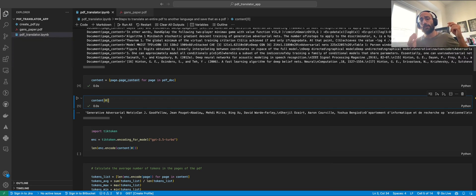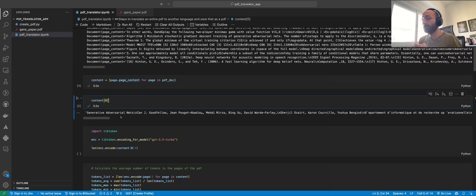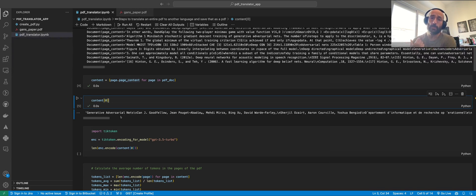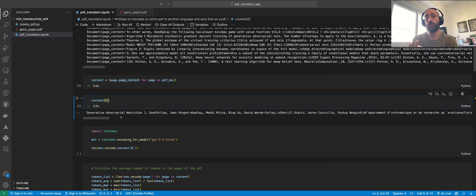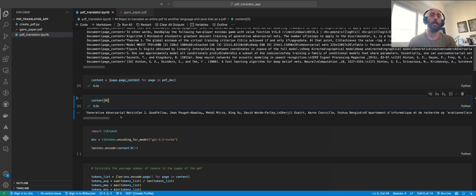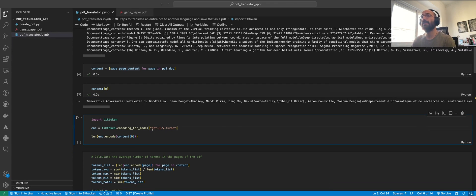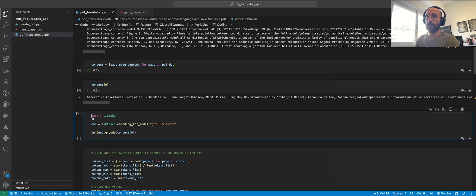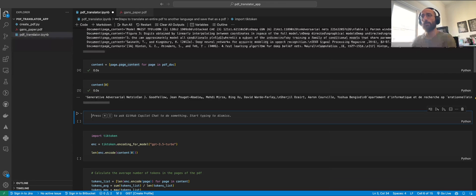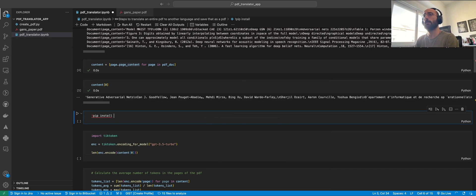Since we're going to be doing translation of big PDFs, it would be nice to know the token size of what we're trying to translate, because we cannot send the entire PDF text to the ChatGPT API — there's a context length issue with these large language model APIs. We're going to use the tiktoken package, which you can install by running pip install tiktoken.